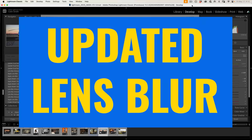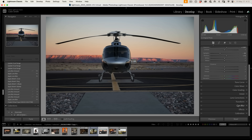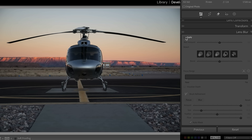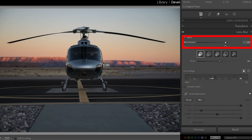The next new feature we want to look at is lens blur. Lens blur was introduced last year as a preview, and now it's out of beta. To apply it, we just simply choose apply and it's going to analyze the image — it finds the foreground, which will be the helicopter, and then it blurs the background. If we change the blur amount, we can see how we can blur that background.